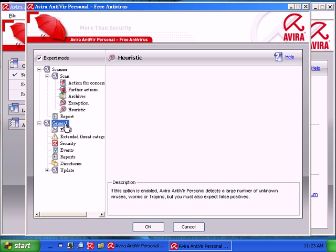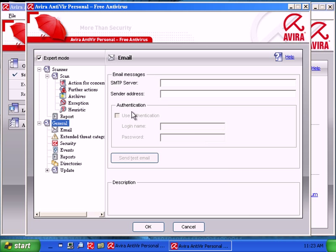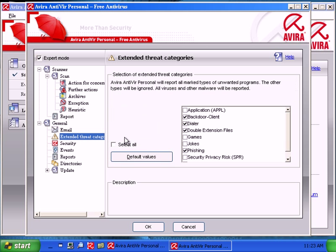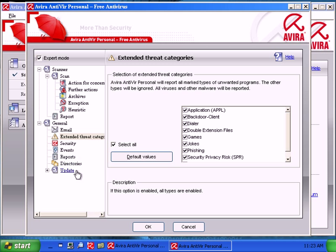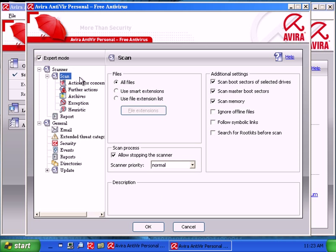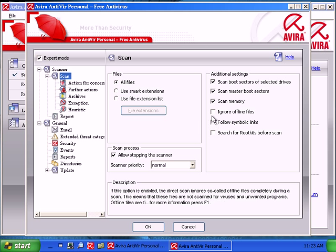Under general, turn on all threat categories. And go back to my scanner.